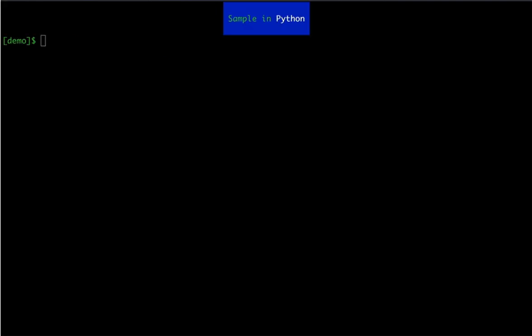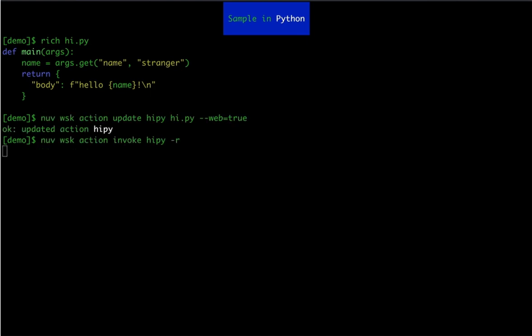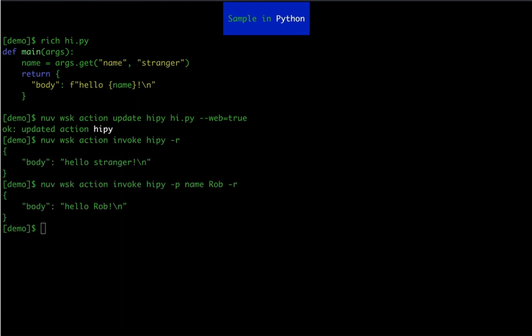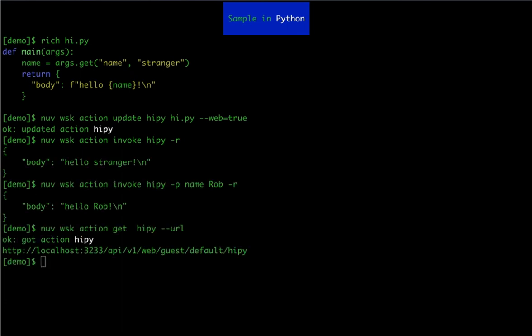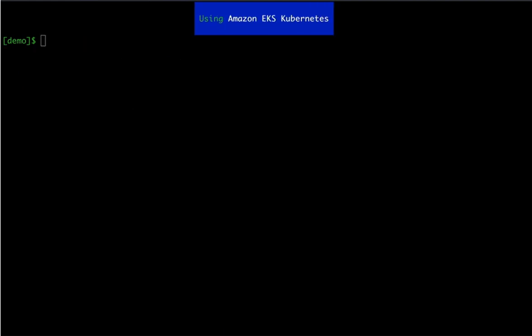Now, let's see how Nuvolaris supports functions written in Python too. We are creating the same function this time in Python, registering an action and finally invoking it using NuvWhisk command. The response is exactly the same as in the case of JavaScript, with or without additional parameters. Note that Nuvolaris recognizes the language of the action and calls the corresponding runtime in the background to execute it. Again, here we see that the action is deployed in local Kubernetes cluster.